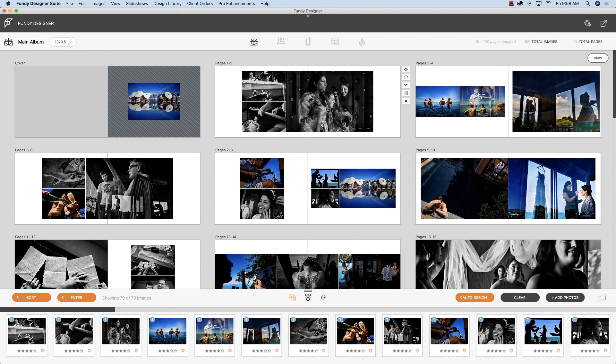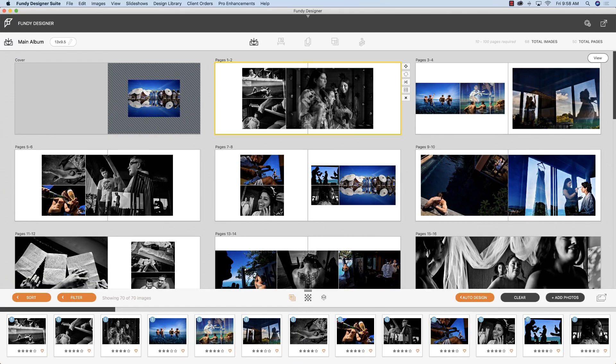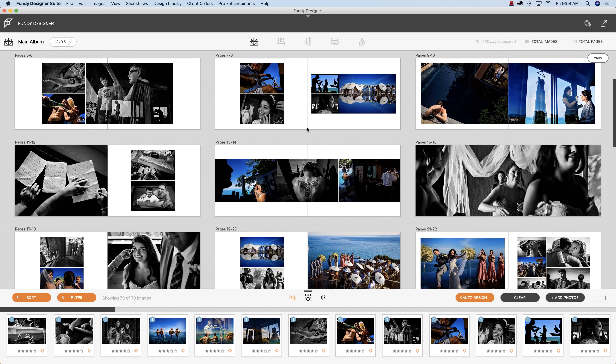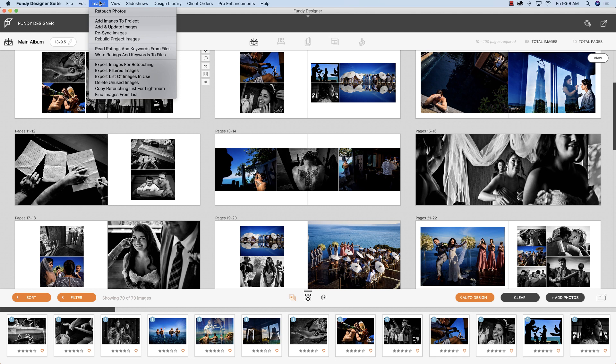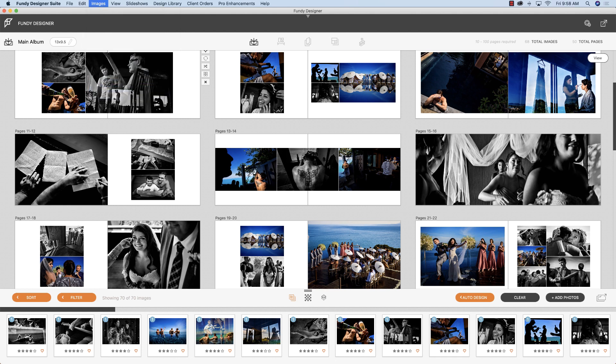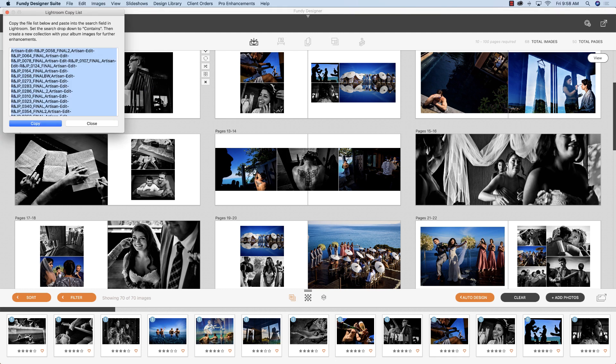So you've designed the album or the wall art and you want to go back into Lightroom and edit those photos. We're going to go up to images and then click copy retouching list for Lightroom. This is going to pull in all of the photos that you've used in any album design, wall art design, client order, and you click copy.